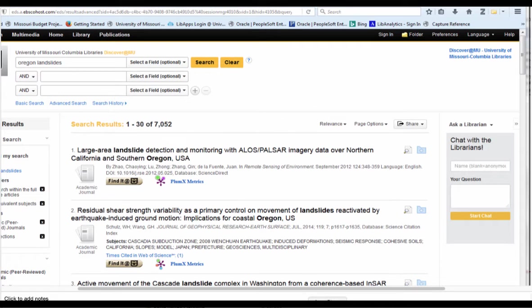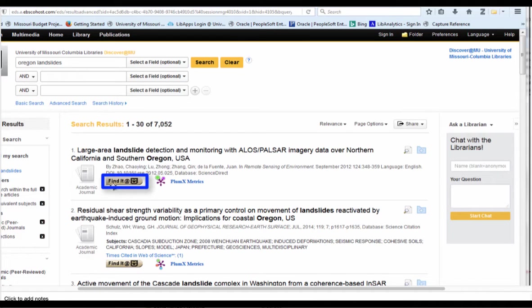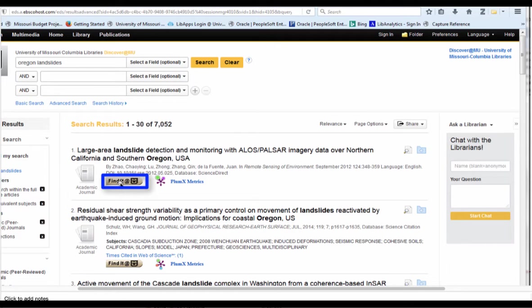If you run a search and find a citation that does not seem to have PDF attached to it, but you'd like to find PDF for it, click the find it at MU button. This will go to the linker and the link will try and find PDF in any of the MU library databases.